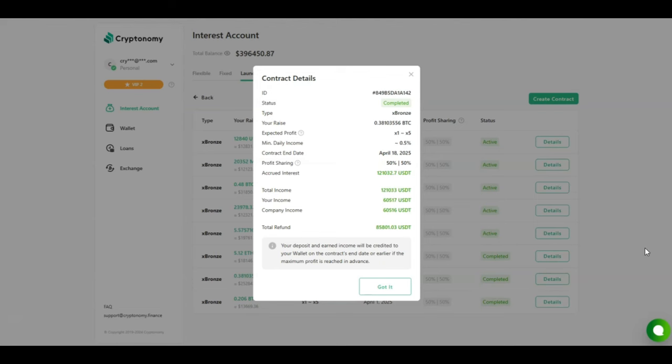Looking at my second Bitcoin contract, I invested 0.38 Bitcoin, which was about $25,000 at the time. It's a 50-50 profit share once again. I accrued $121,000 USDT and I got a share after the 50-50 split of $60,517 USDT. This contract expired within two months because I achieved the maximum profit of $60,000.